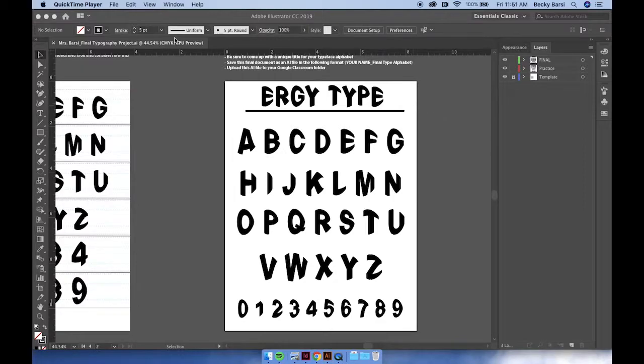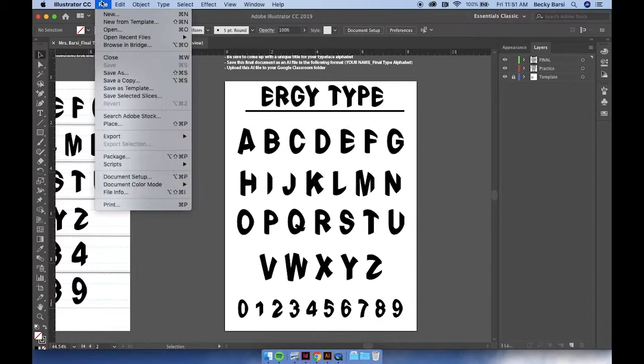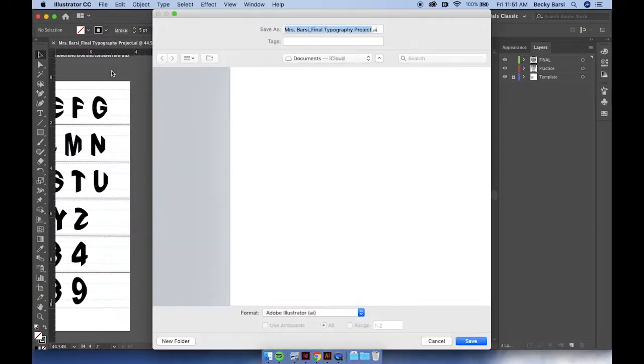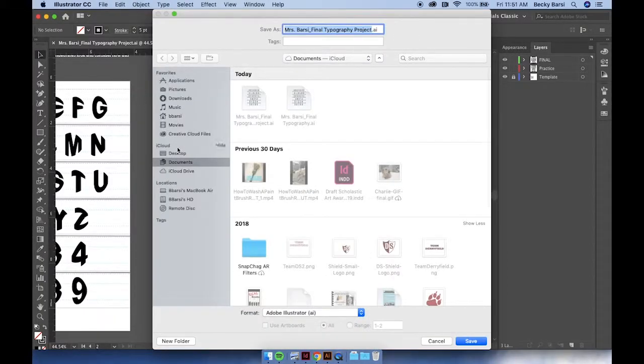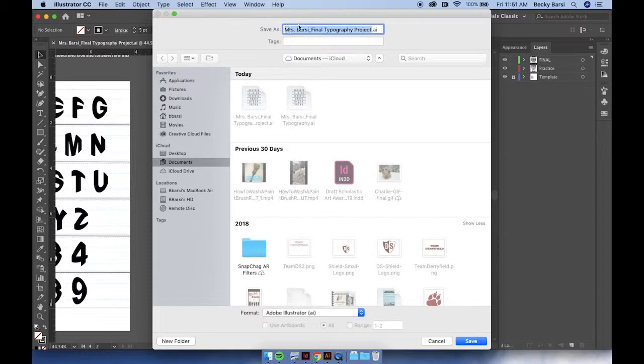Finally, we're going to save. Go to File, Save As. I'm going to save this to my documents folder so I can find it easily. And I'm saving it as my name, underscore, and final typography project.